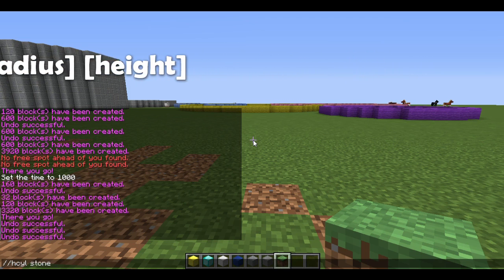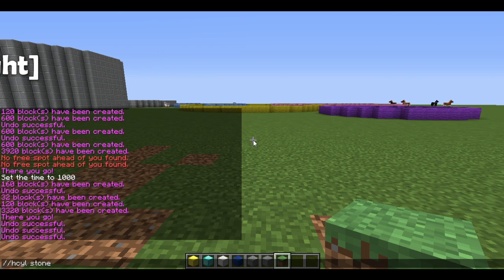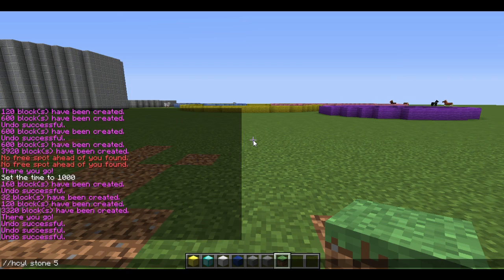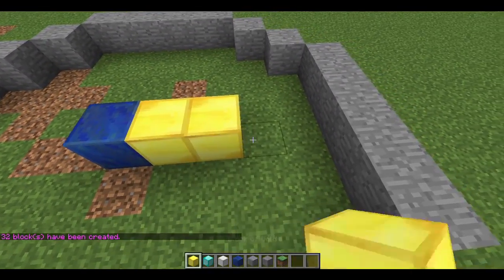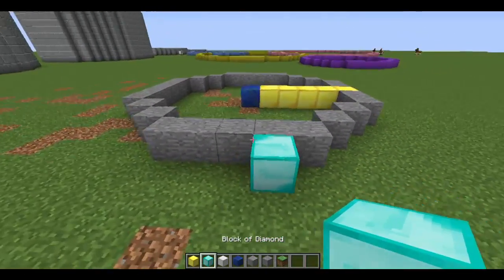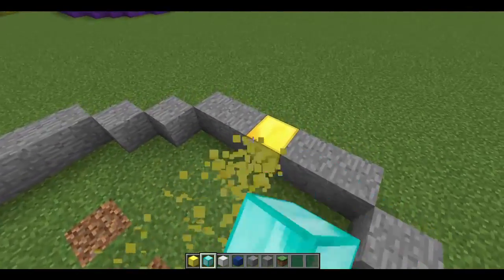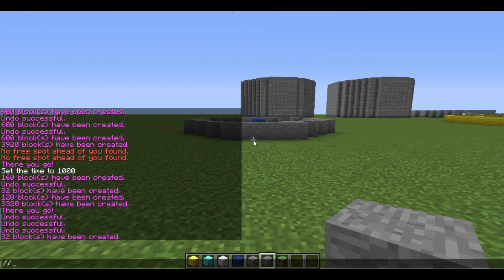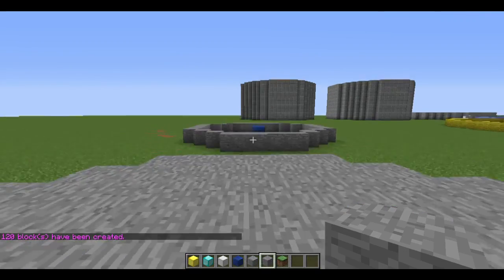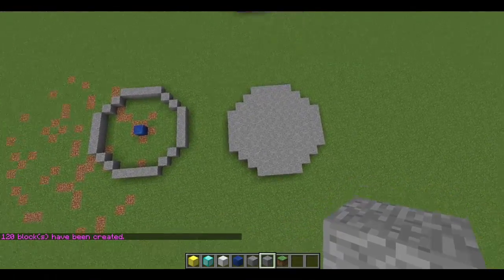For demonstration purposes, you can use whatever block you wish. Now we need a radius and a height — these are the only two specifications you need for a cylinder, unlike the sphere which has three radiuses. Our cylinder is going to have a radius of five, and because we want it to be a flat circle on the ground, we're going to do a height of one. Now we can see that a circle has spawned around us with a radius of five blocks and a height of just one. If we want this circle to be filled in, we just take the H out — so //cyl, stone, five, one — and we have the same exact shape, except now it's a filled-in circle.